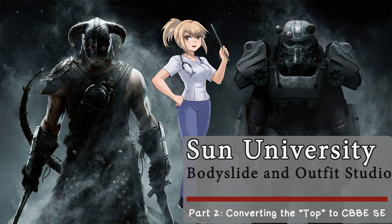Hello everyone and welcome to part 2 of the Bodyslide and Outfit Studio tutorial. This video is a continuation of part 1.